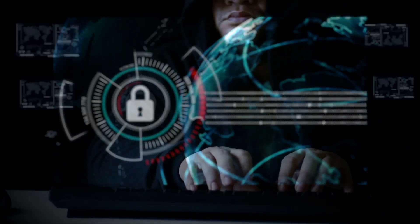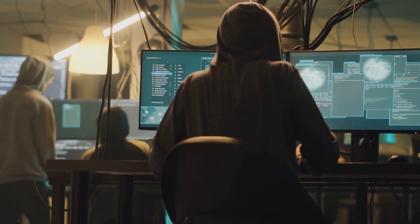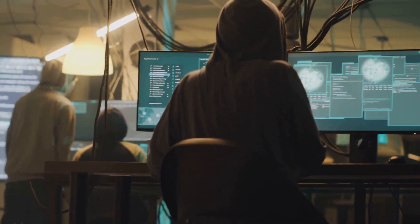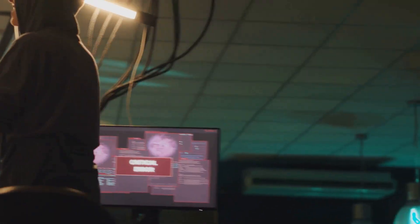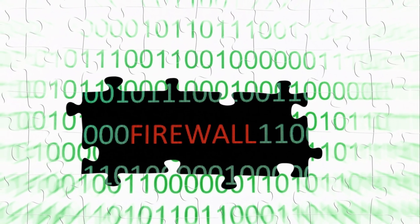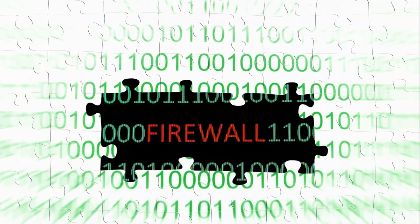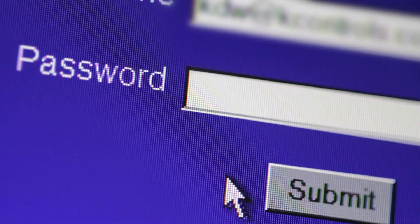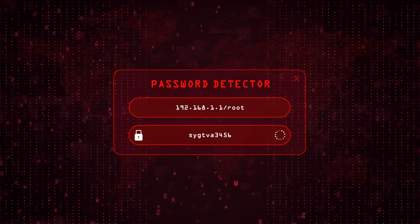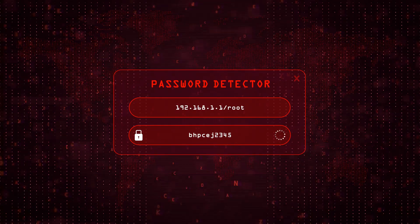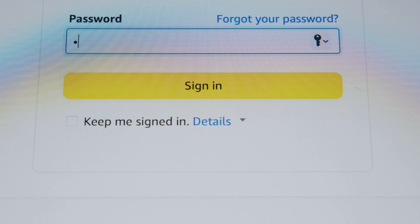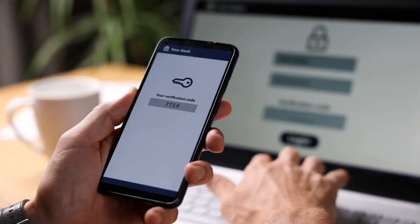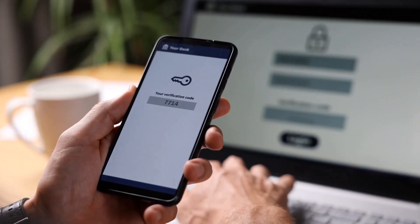Building your defense: practical tips for online safety. While the cyber threat landscape may seem daunting, there are practical steps we can all take to enhance our online safety and reduce the risk of becoming victims. Think of these tips as building blocks for a strong defense. First, create strong, unique passwords for each of your online accounts. Avoid using easily guessable information. Consider using a password manager to securely store and manage your passwords. Enable multi-factor authentication whenever possible for an extra layer of security.